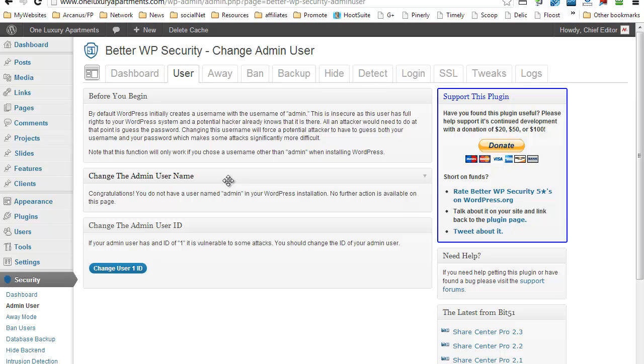My recommendation: change it, complicate it, do something different. Put whatever, something even unrelated to the WordPress site that you're creating. Don't use your name, don't use the blog's name, just something random and to make it really difficult.